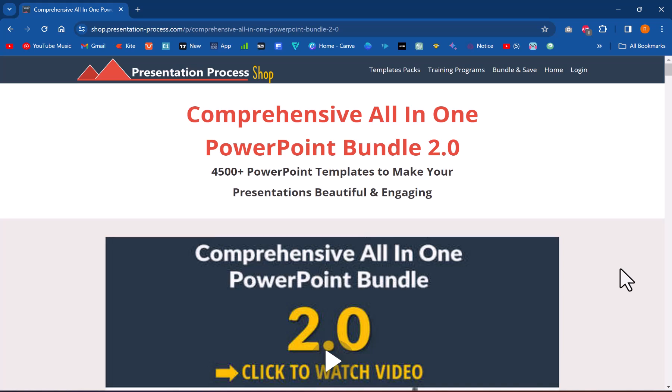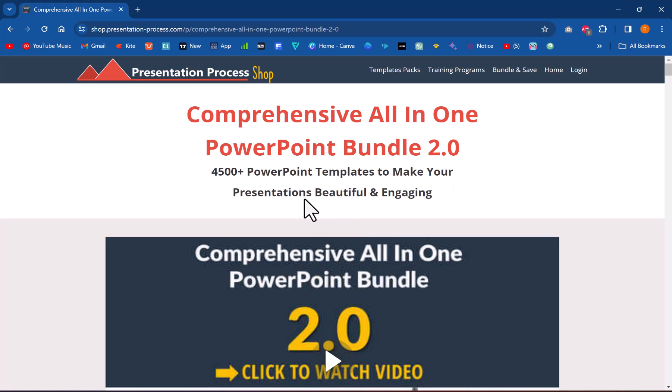But before that, I am Ram Gopal from PresentationProcess.com, the creator of comprehensive all-in-one PowerPoint bundle, a collection of more than 4500 premium animated PowerPoint templates that help you make presentations that are beautiful and engaging.